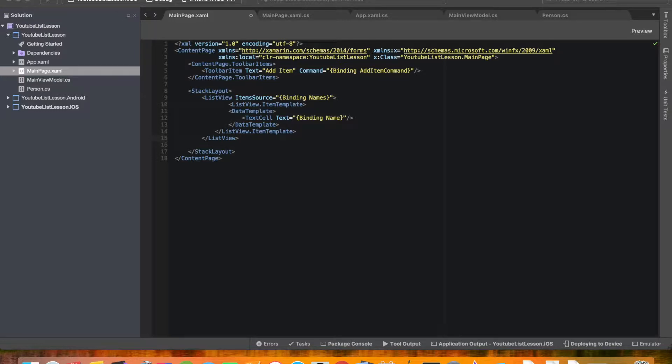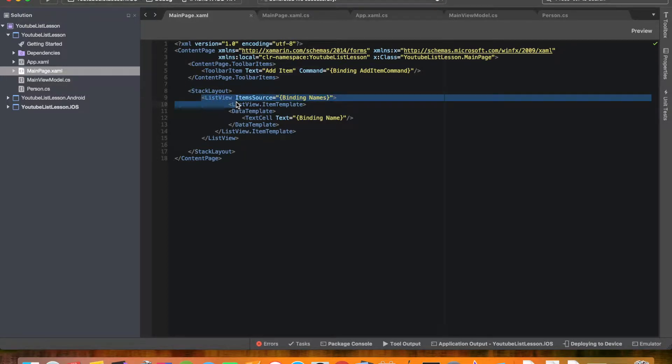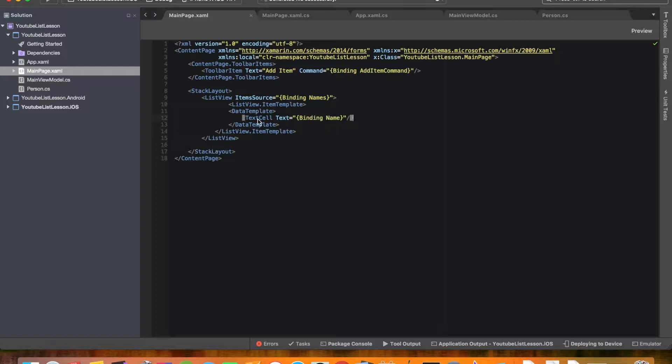I mean right now we don't have much going on. We just have a really basic list view. We have a text cell so literally the only thing we can put in here is text and there's really nothing going on. Everything here is just completely basic.